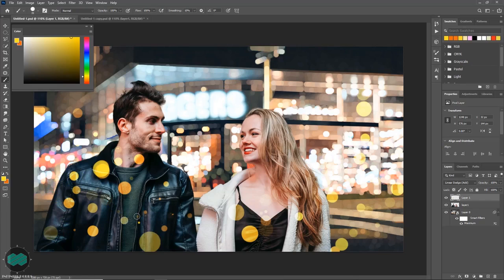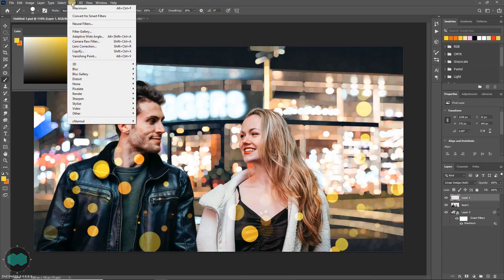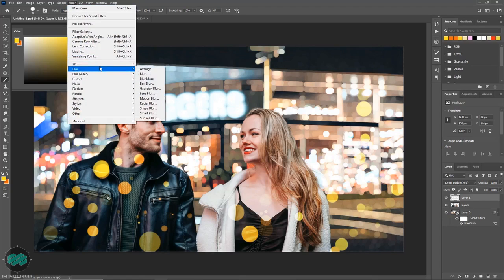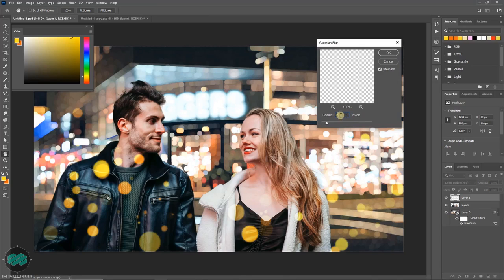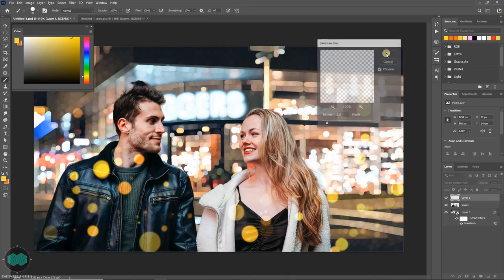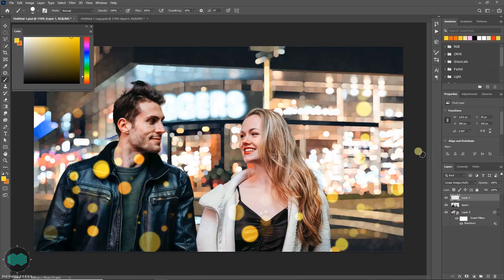So once you are done with this go to filter, blur, like Gaussian blur. Change the value to something like two. Press ok and you can also reduce the opacity level.